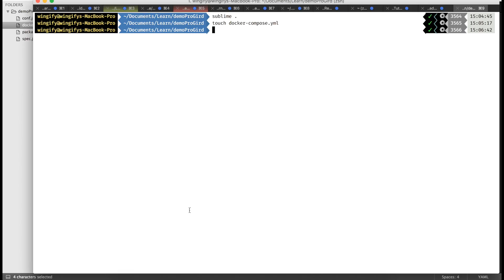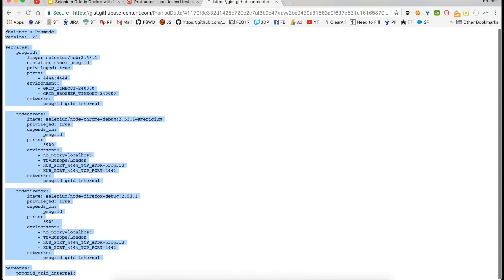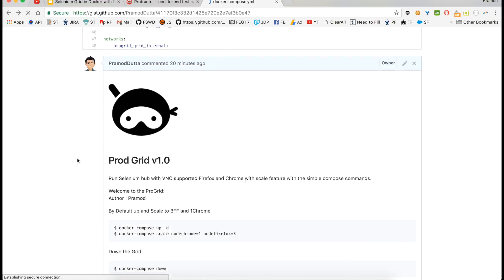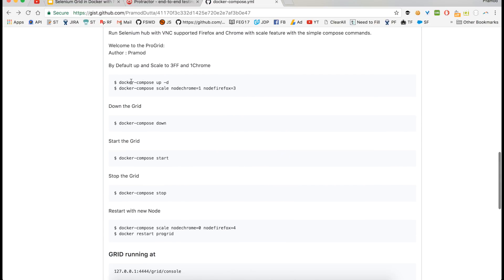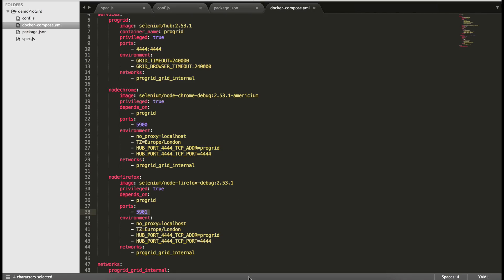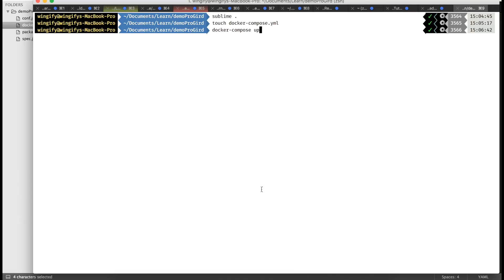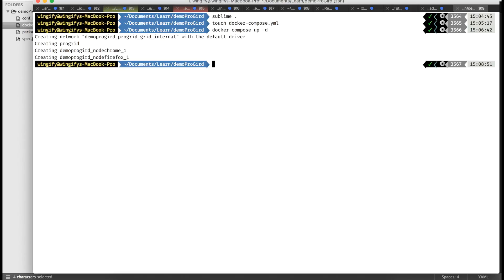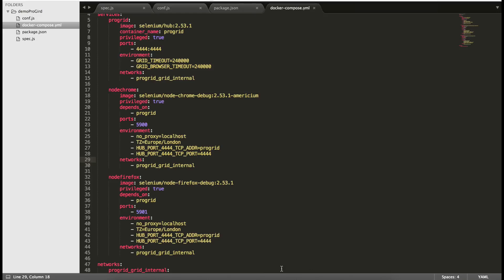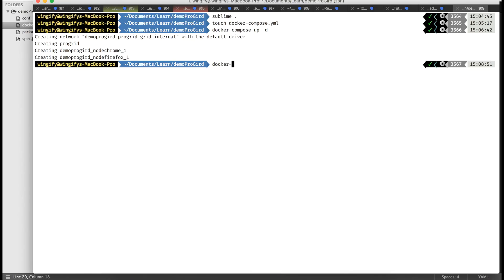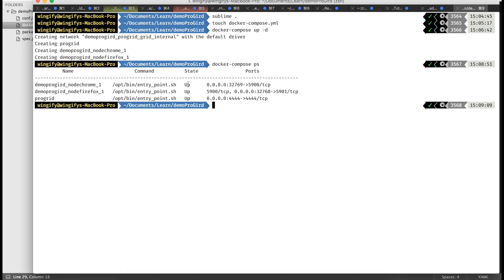I hope you understand the Docker Compose setup. Here I've explained how to run it — docker-compose up. I'll include the -d flag so it runs detached. Let's run this from the grid directory. It will take some time, but since I've already downloaded the images, it tells me the progrid has been created with two nodes attached. To see the ports, just type docker-compose ps.